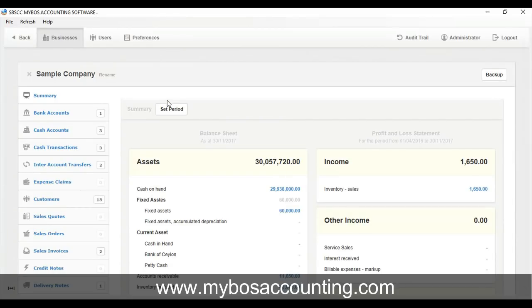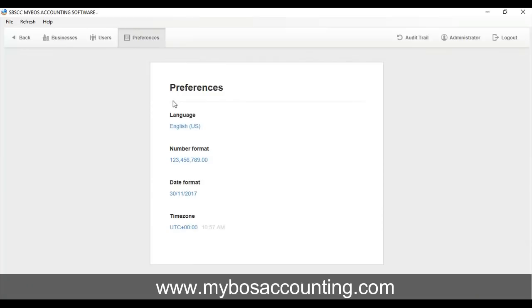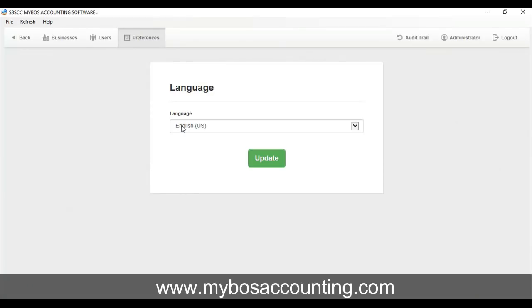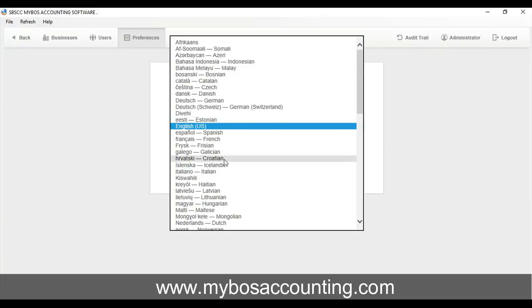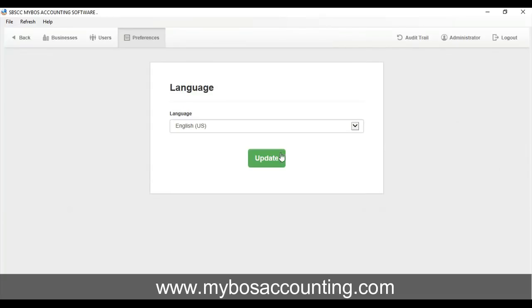Click the English-US link under the language label. Change from English-US to your preferred language. Click the Update button. Now you should see the program in your selected language.